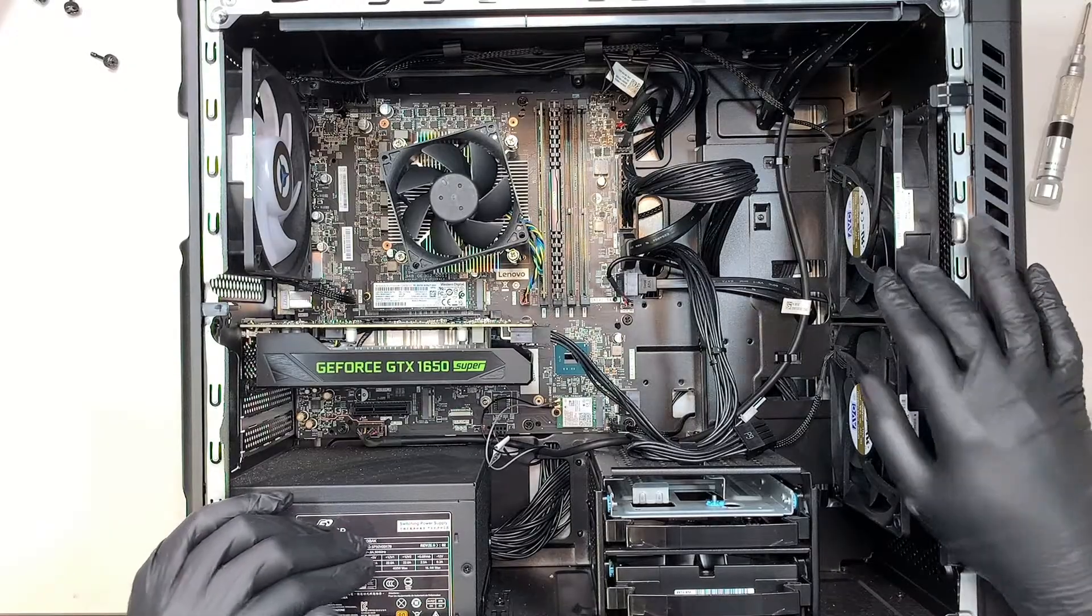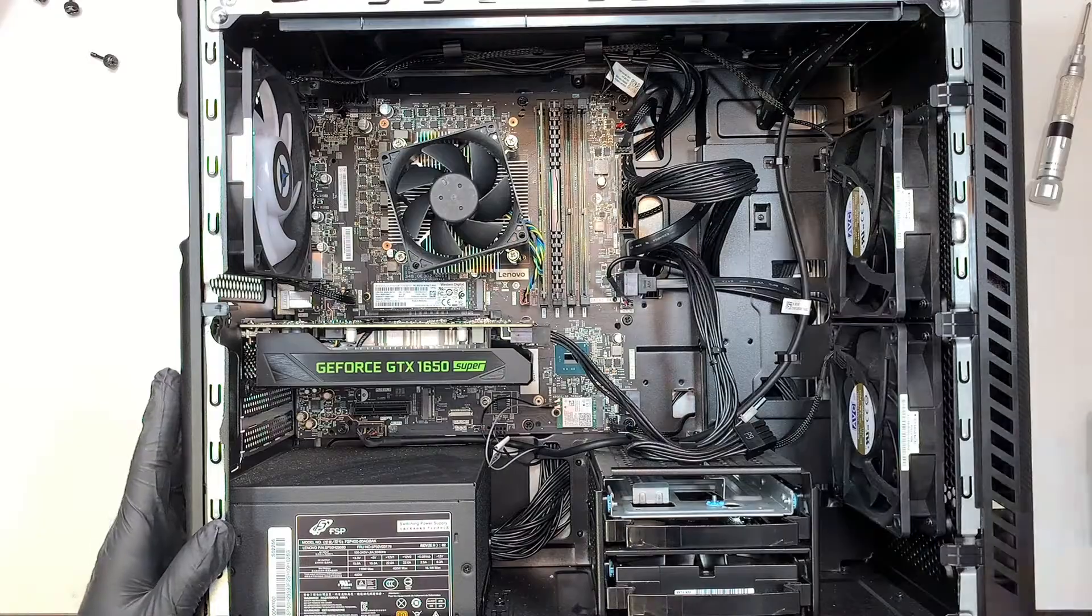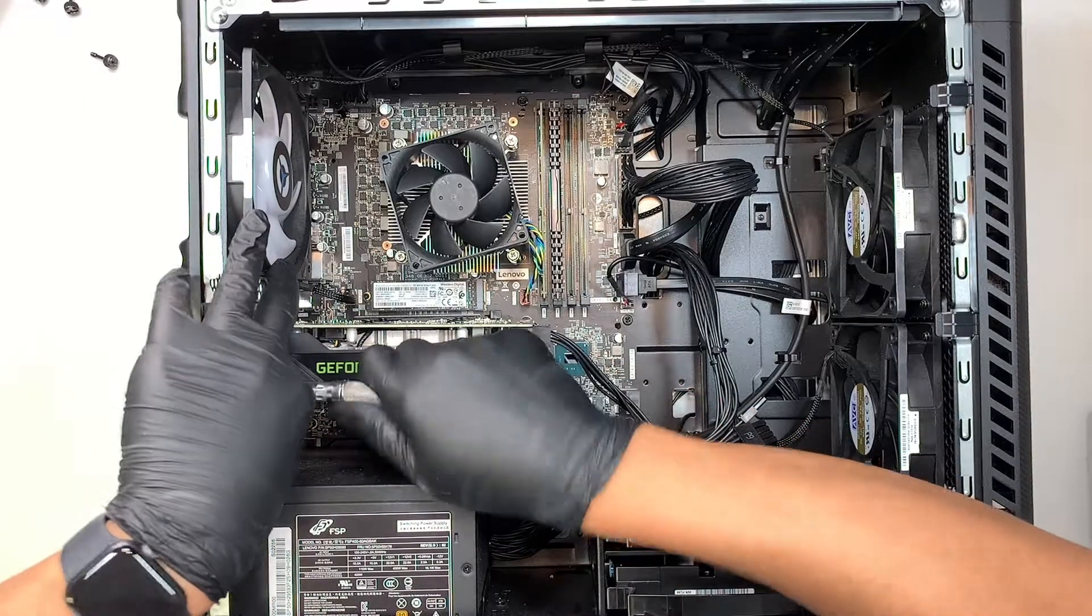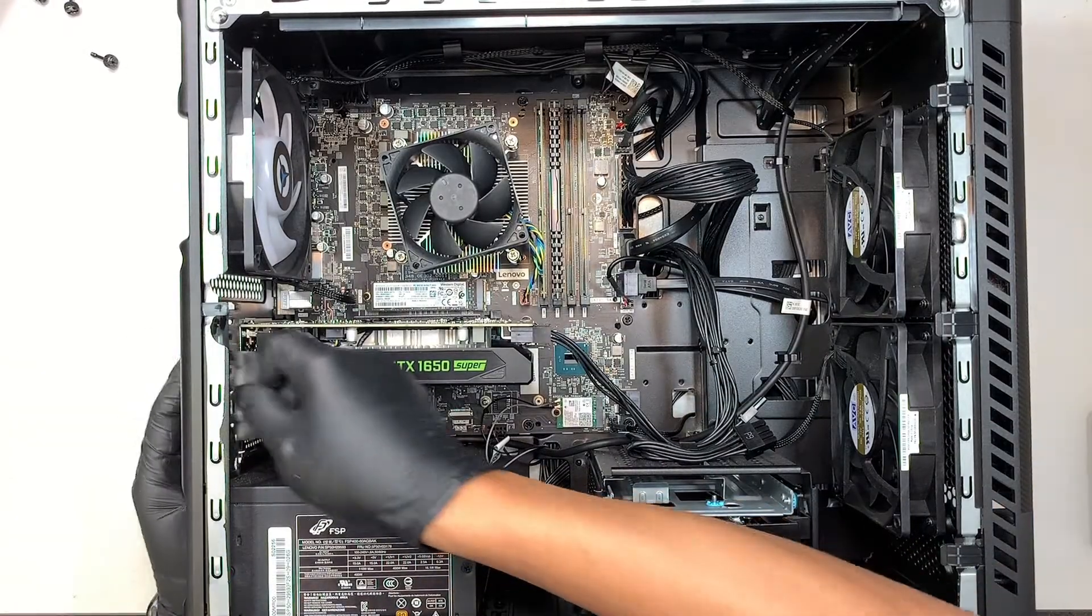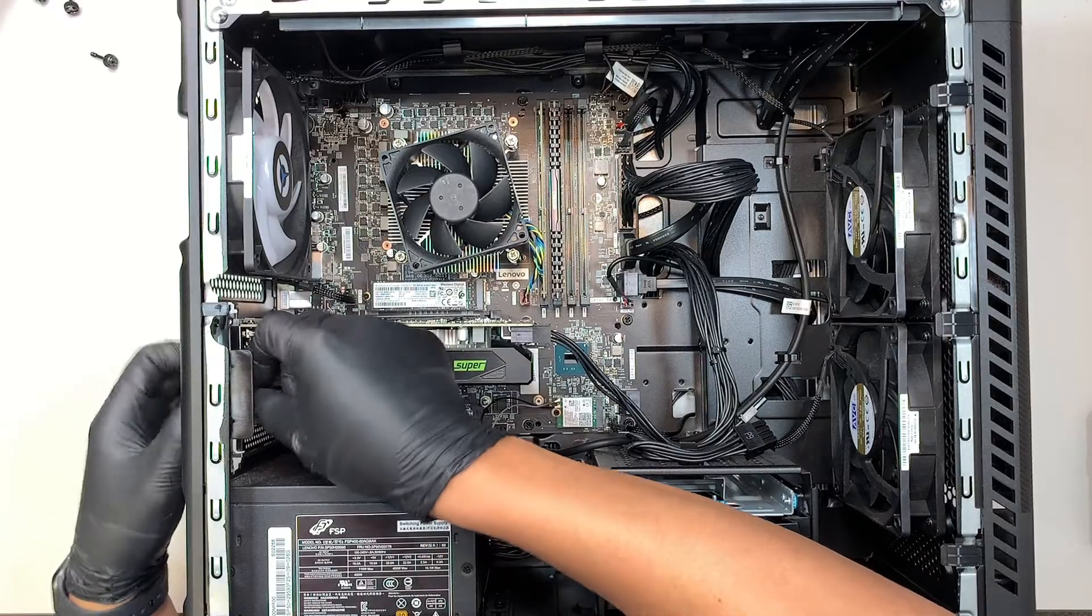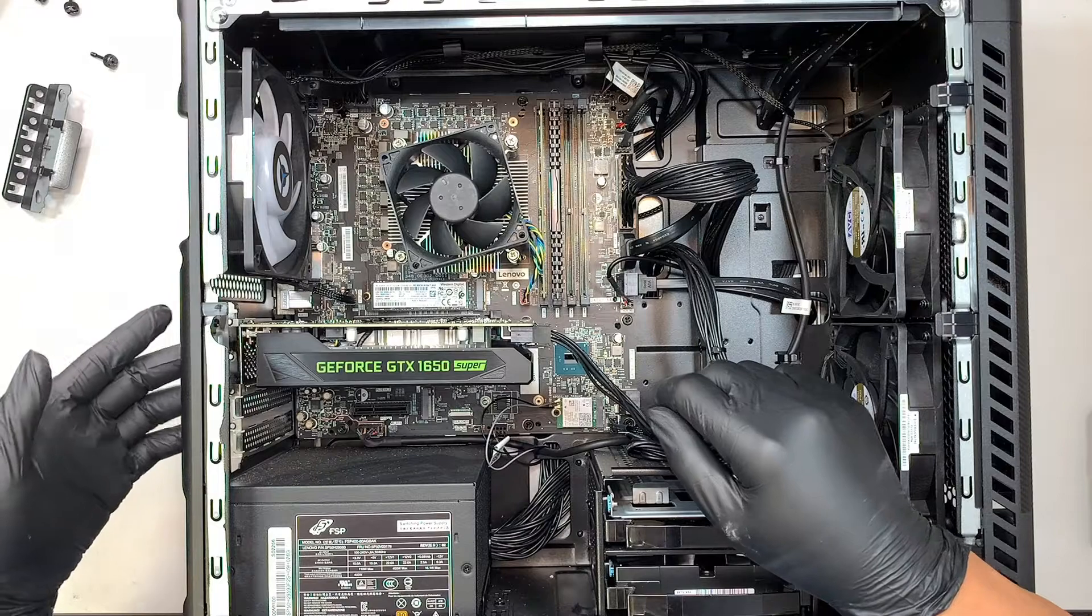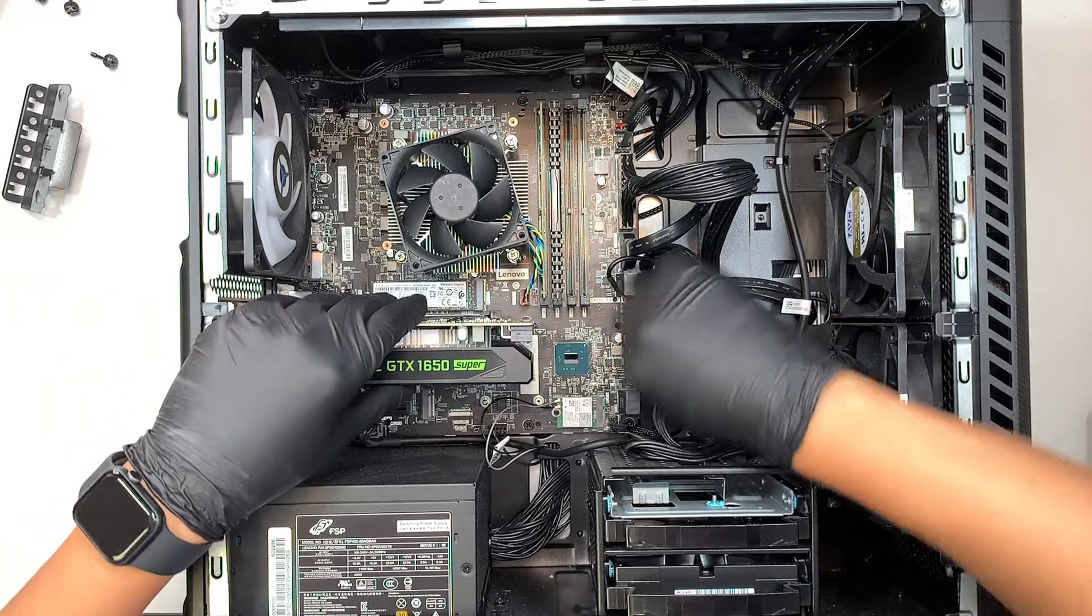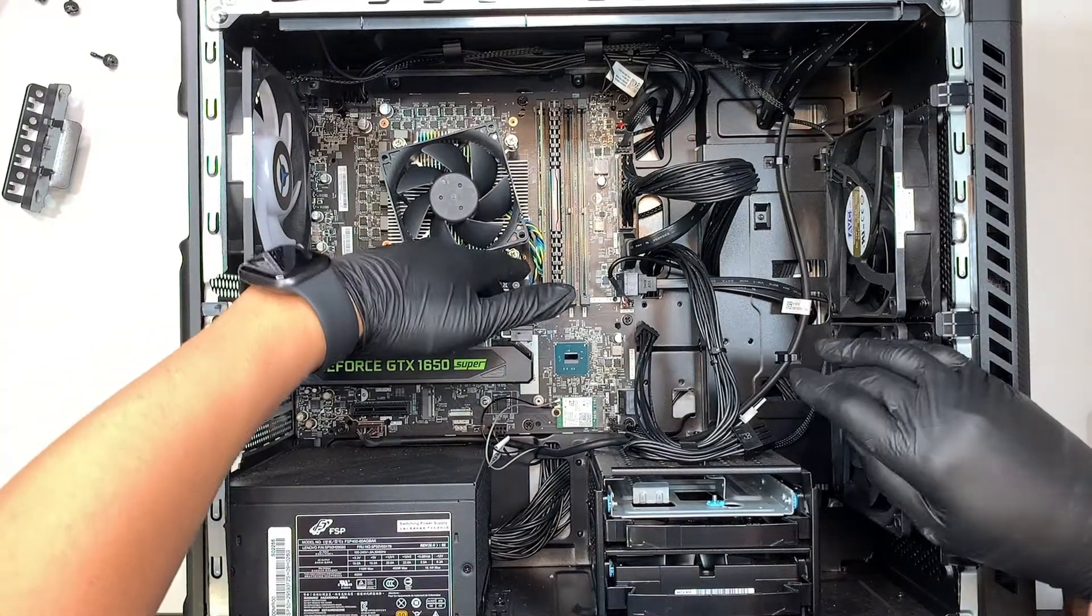Okay so the first thing I like to do is to go ahead then and remove the graphics card and once I remove that panel disconnect the six pin power connector and let's go ahead and press this little guy.